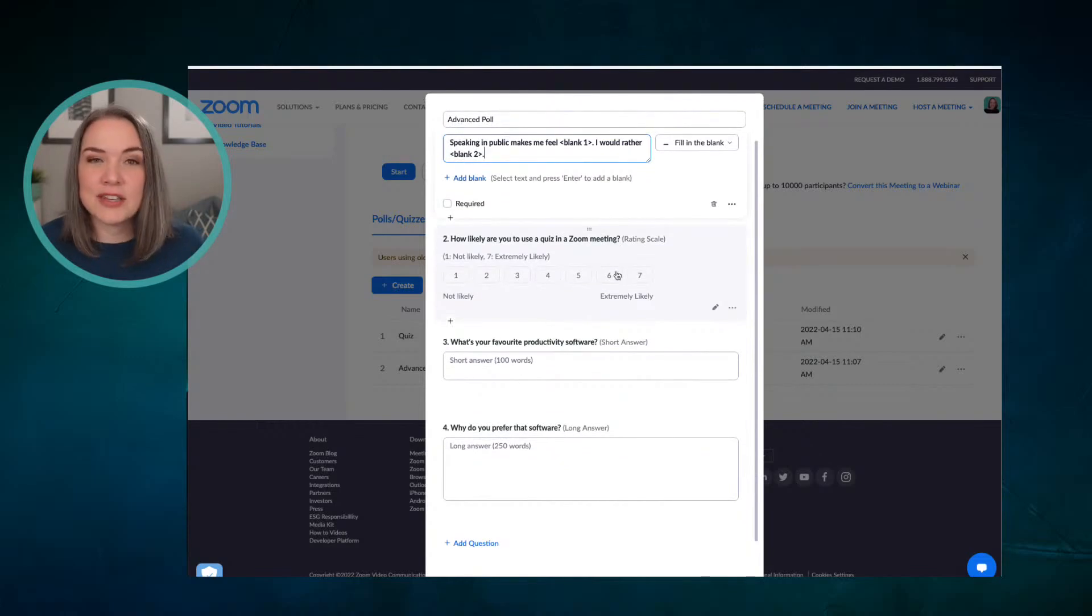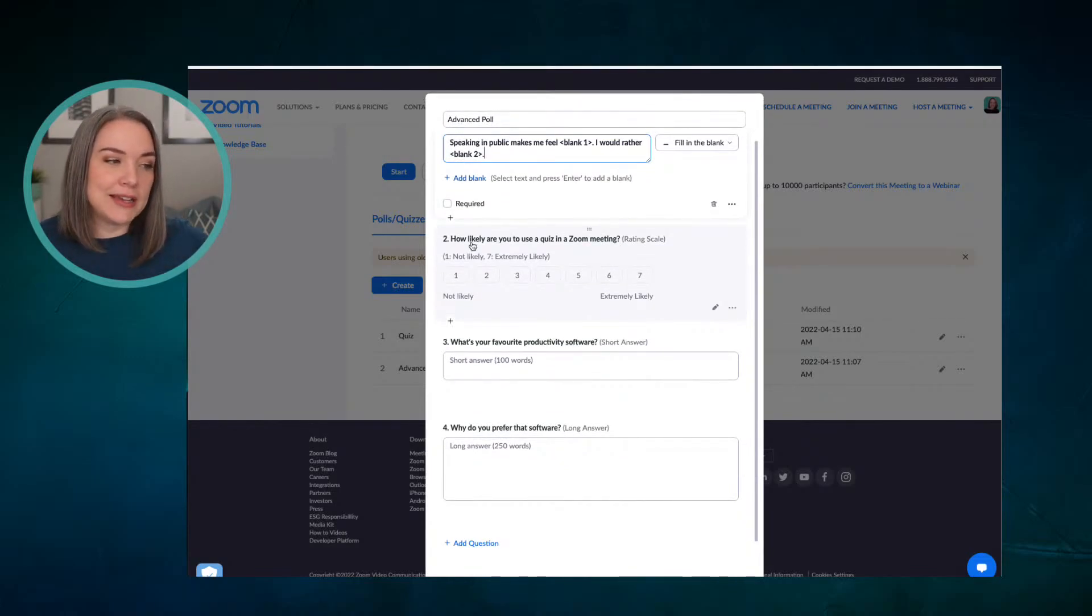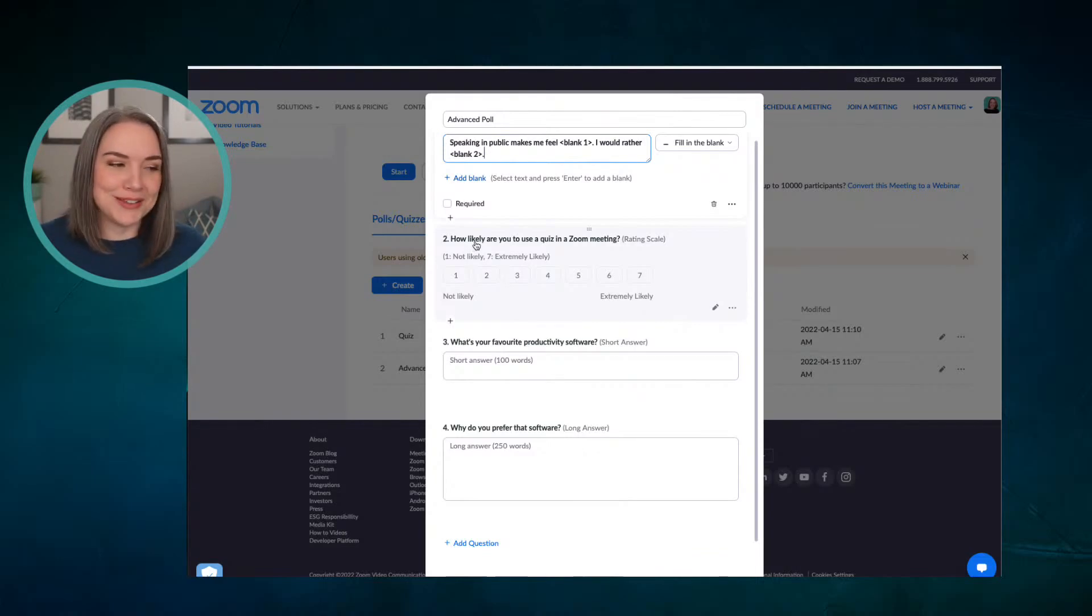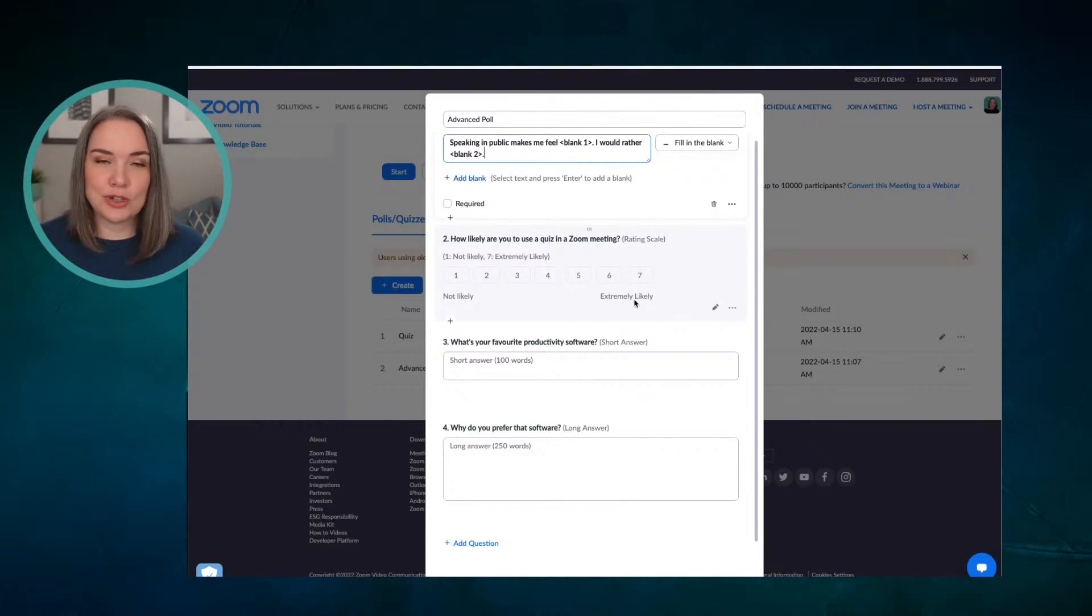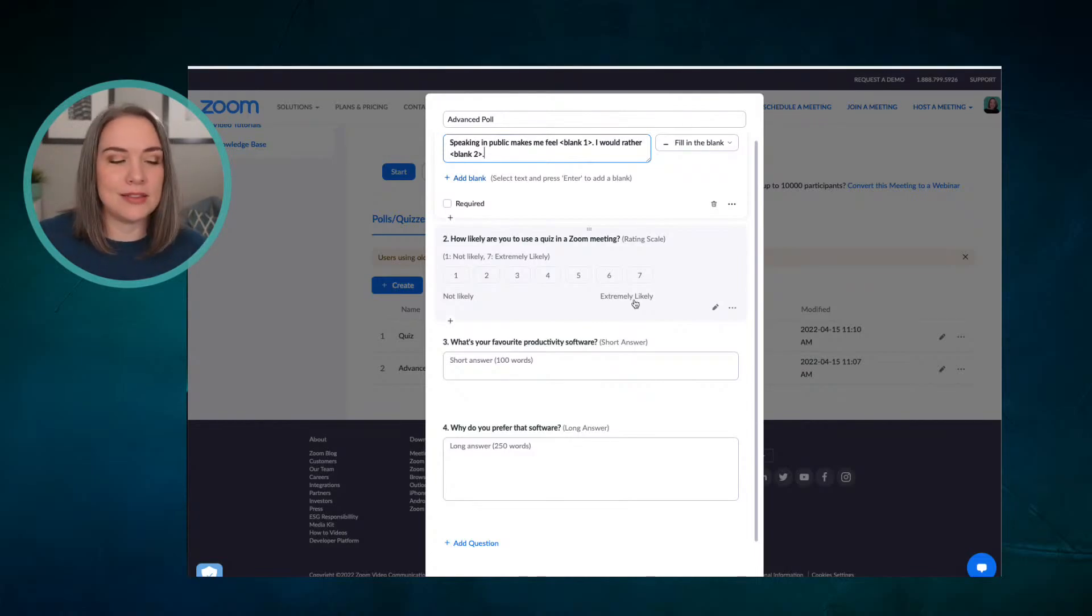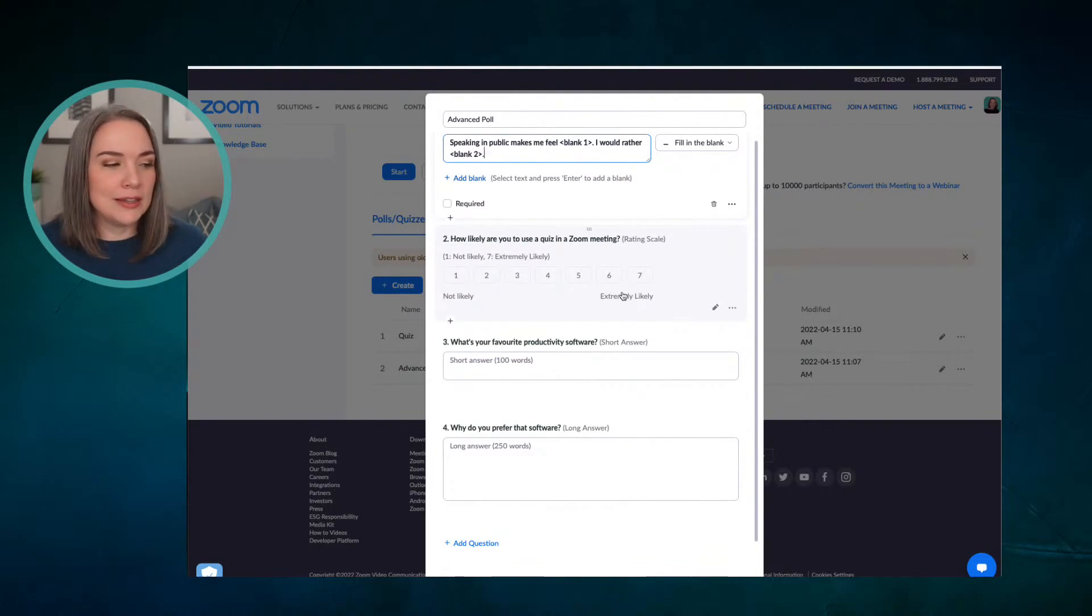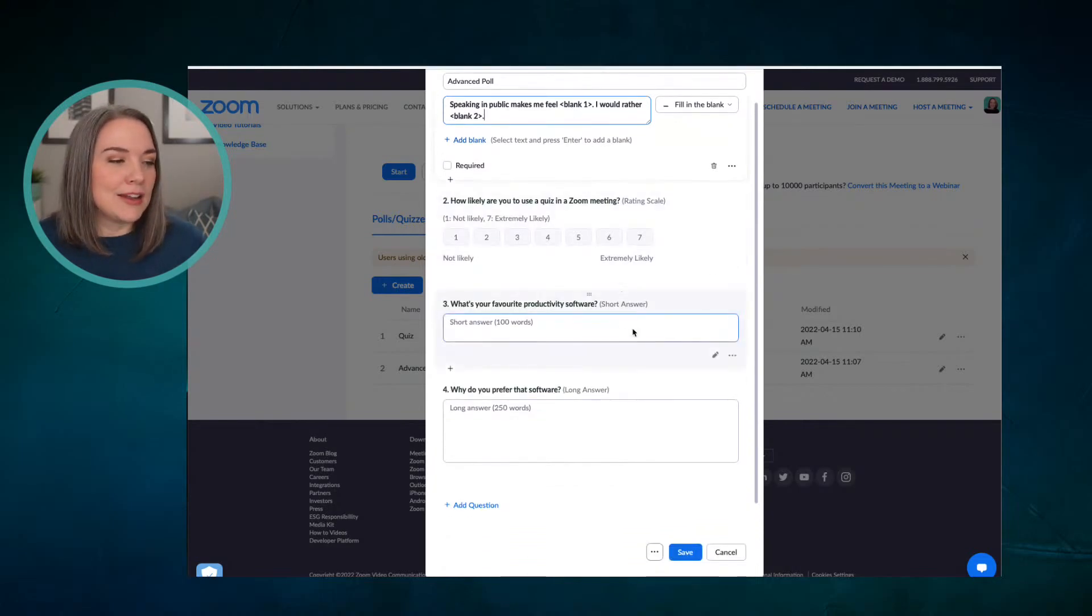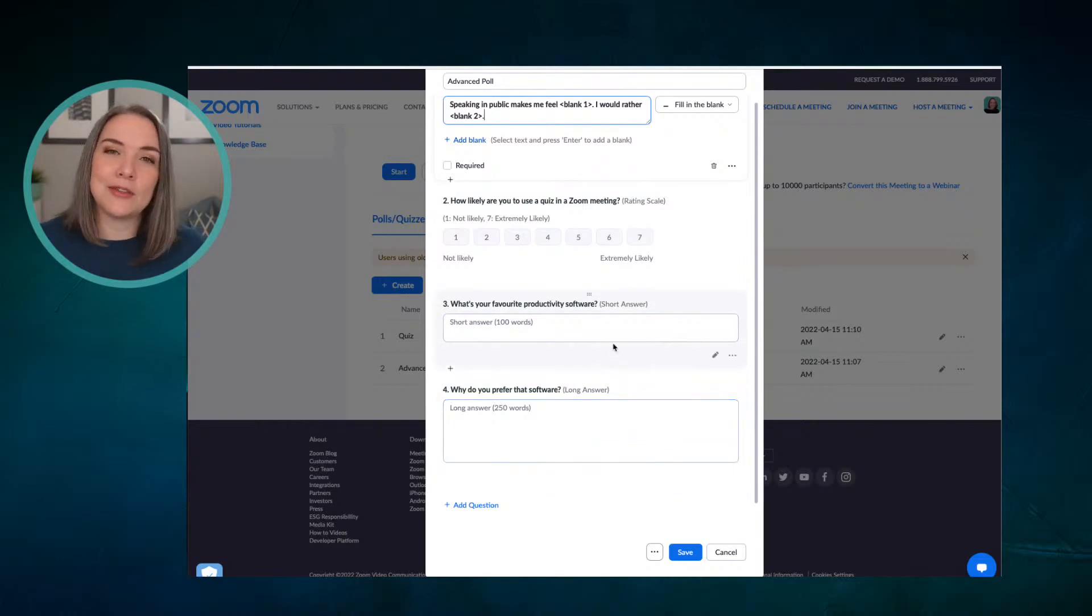Another one that we have is a rating scale, which is really nice. So here's an example of how likely are you to use a quiz in a Zoom meeting? And people can rate from not likely to extremely likely. And you can also edit these labels. Maybe you say strongly disagree, strongly agree. Another one, short answer, and then also long answer. So you can gather information.